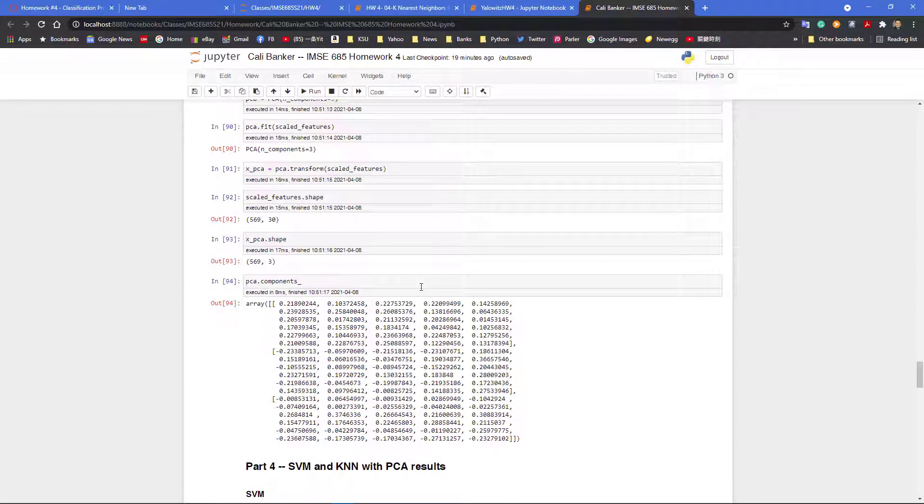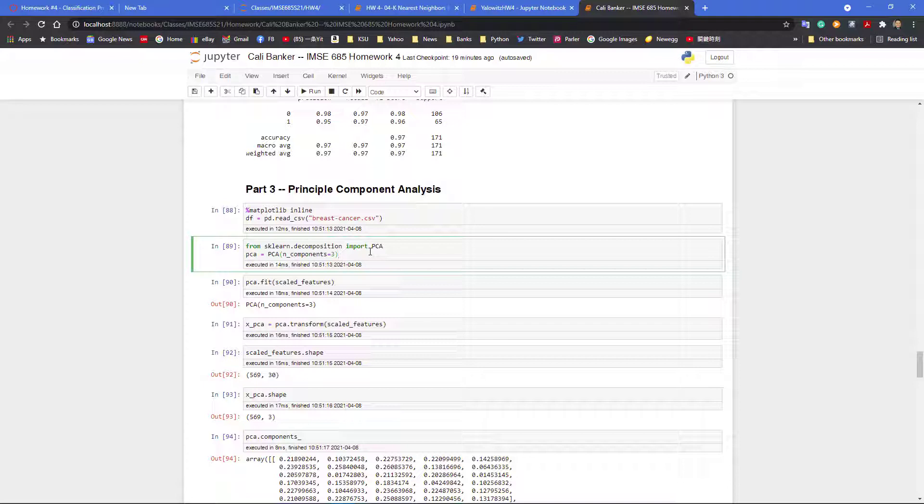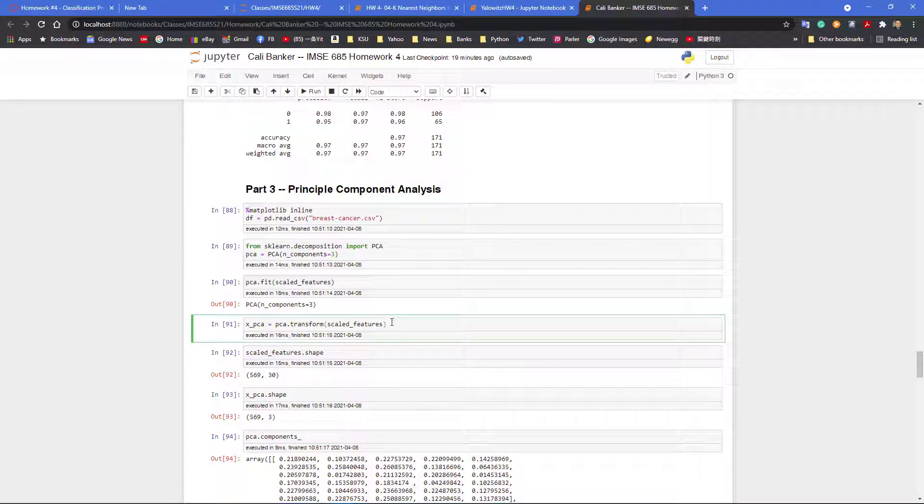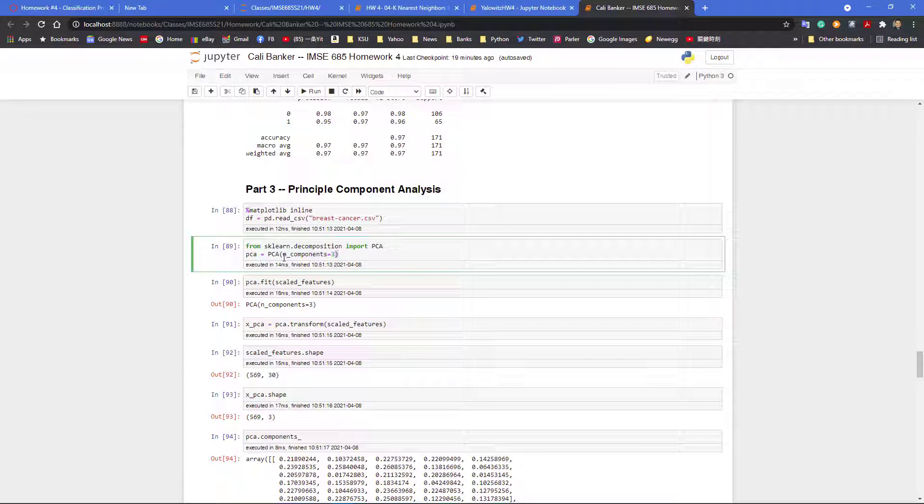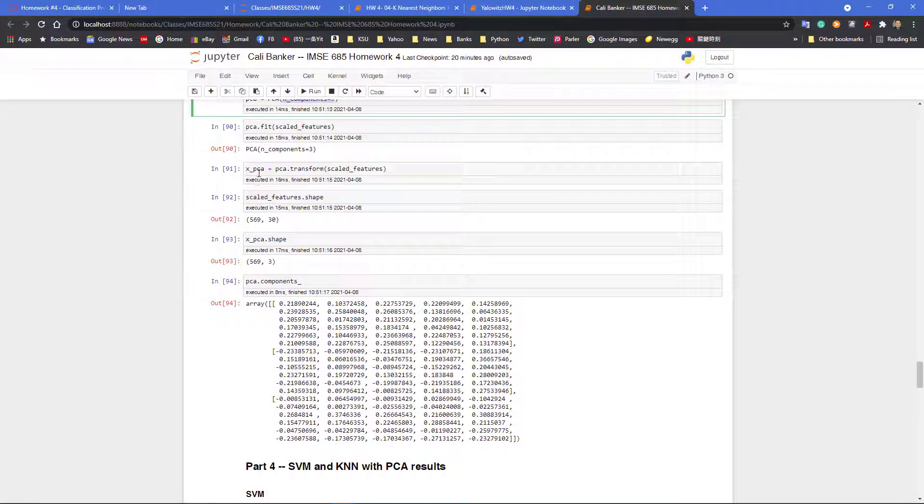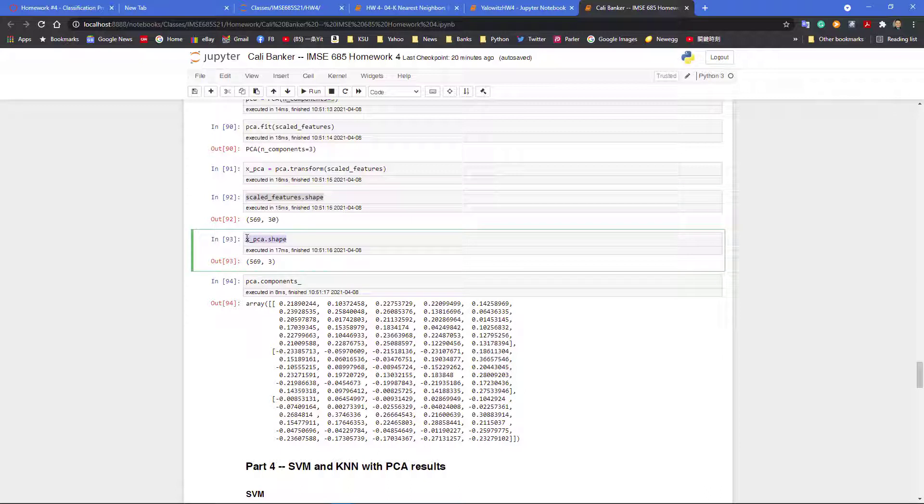So we perform principal components. We define the principal component PCA model and fit the model and transform all the data according to the principal component. So instead of I have 30 features, now I choose only the first three principal components. I can choose up to 30, so I'm only choosing the first three. And this X PCA is a transformed data. So originally your scaled feature is 569 times 30, however after the principal component, you have only three features.